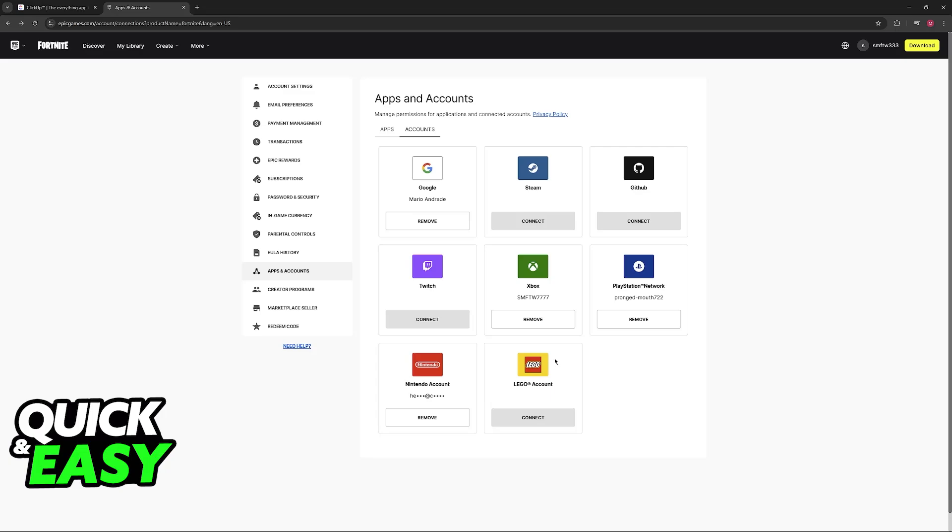Now, if you use this Epic Games account on Xbox, your progress will be transferred over, regardless of the platform that you play on. And of course, you can do the opposite, where you already play on Xbox and you want to transfer your progress over to other platforms. If you just want to play on PC, simply sign in to this Epic Games account and you are good to go.